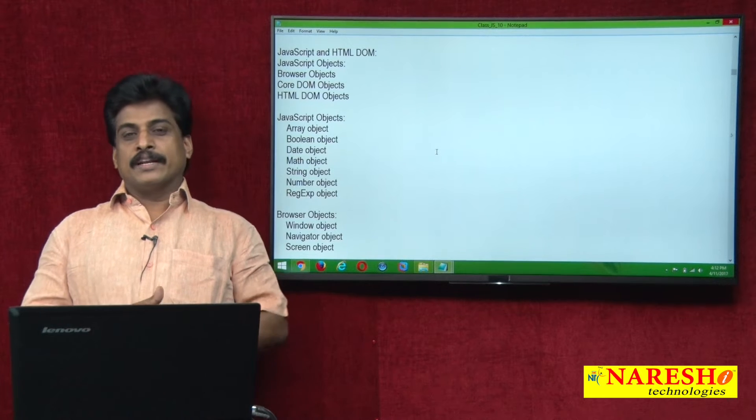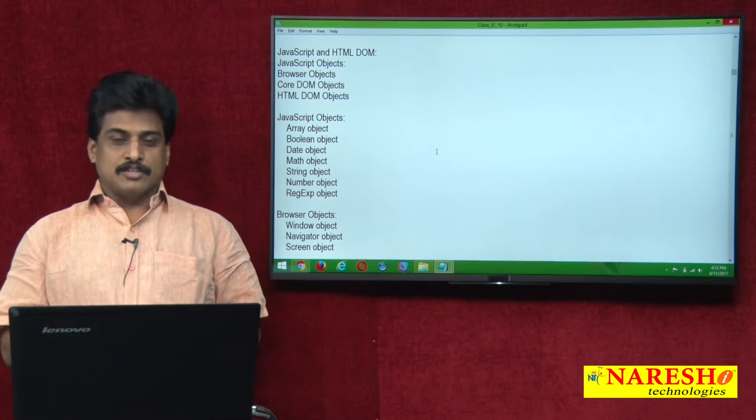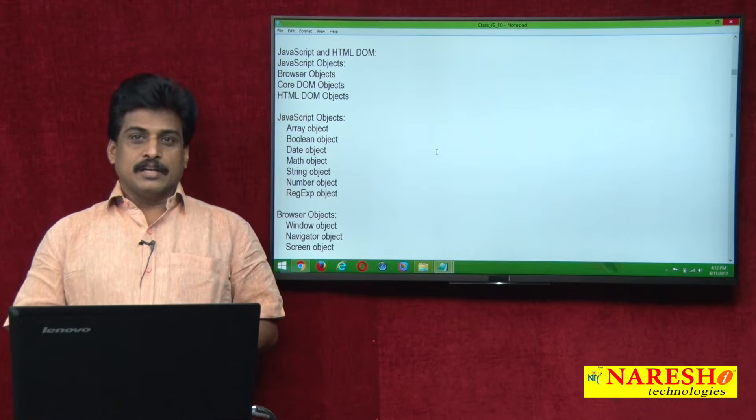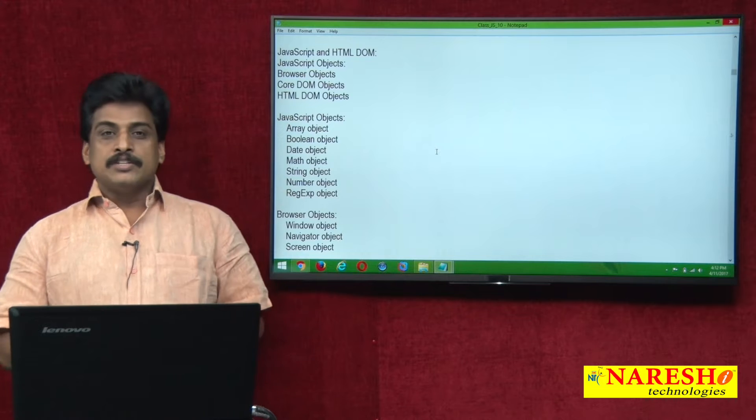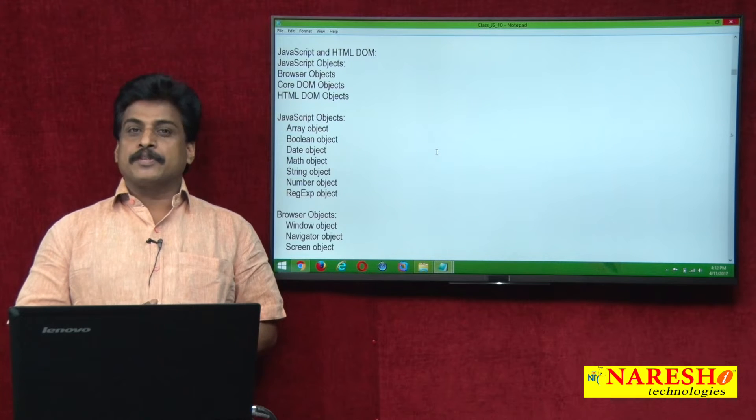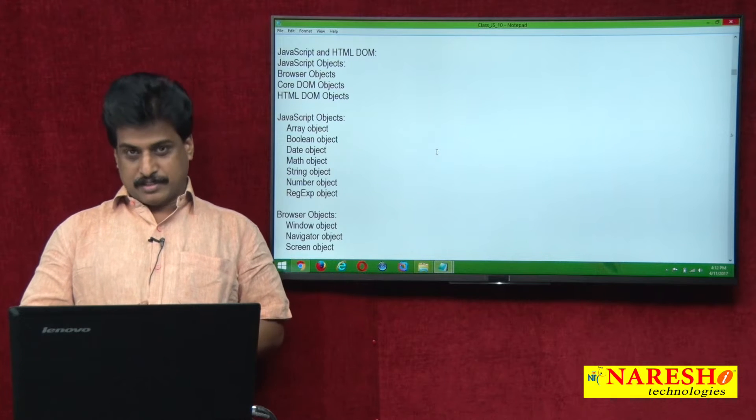Hi guys, welcome to Naresha Technologies, this is Subbaraj. In this video session we can view JavaScript objects.